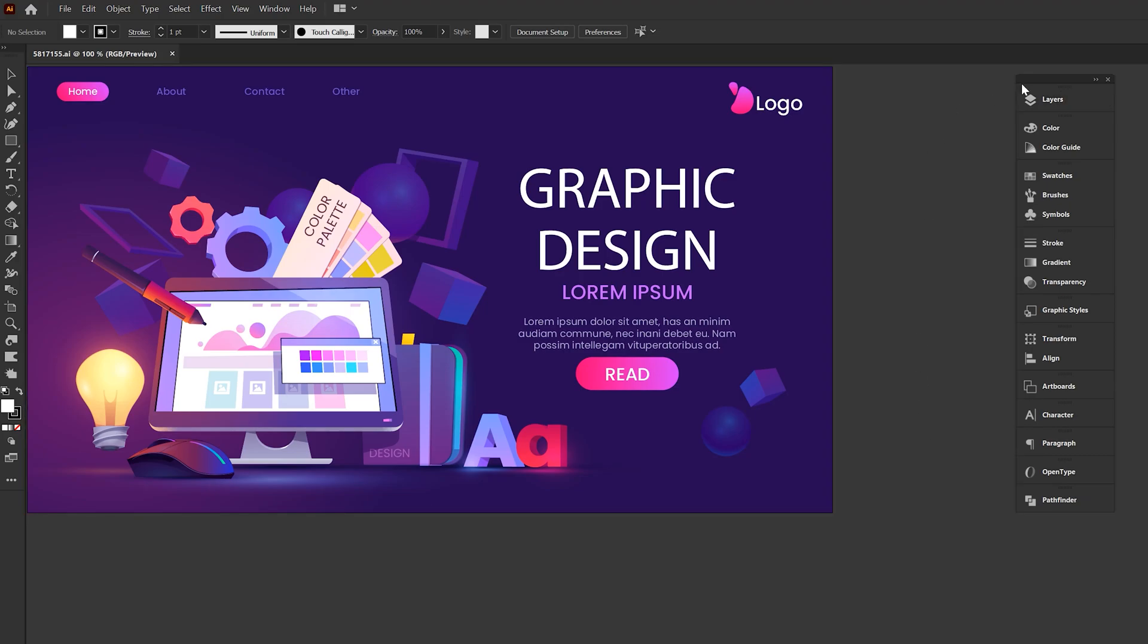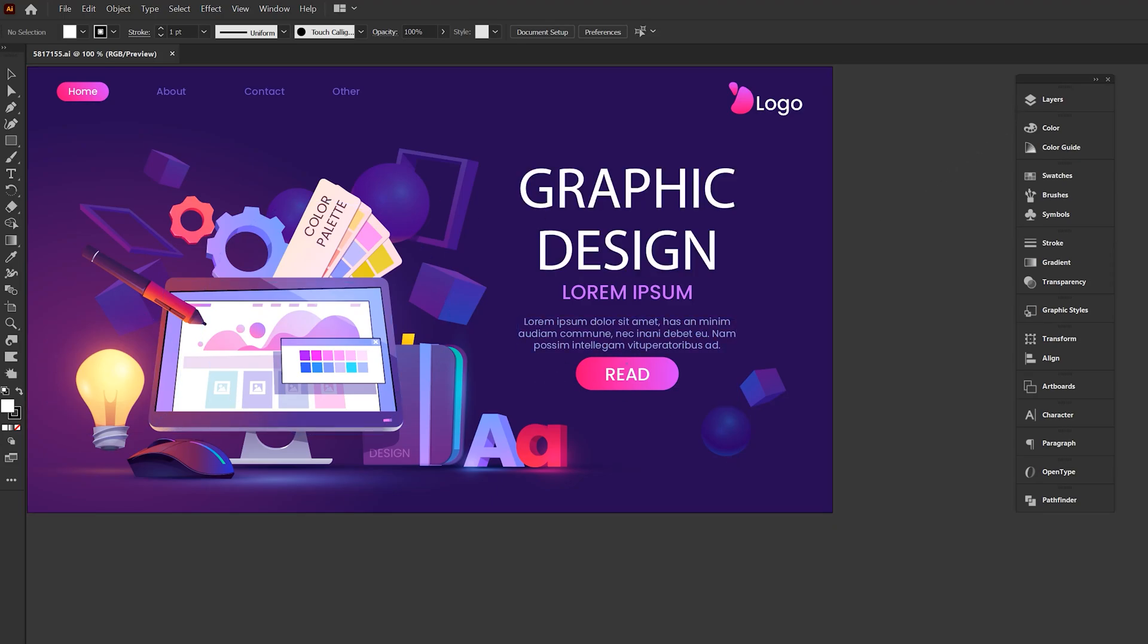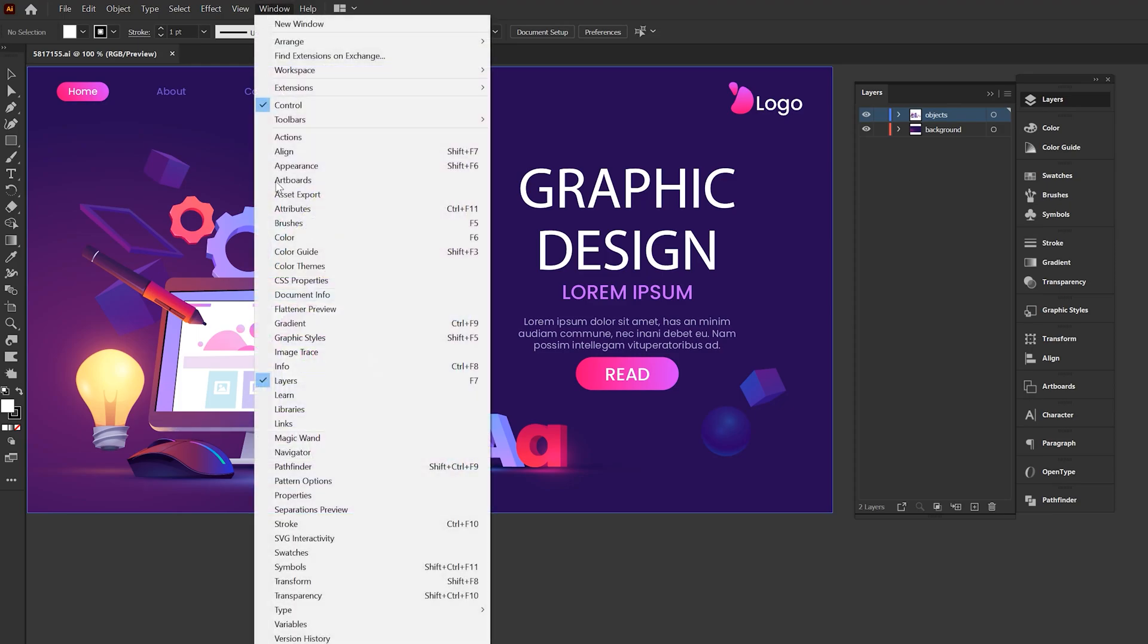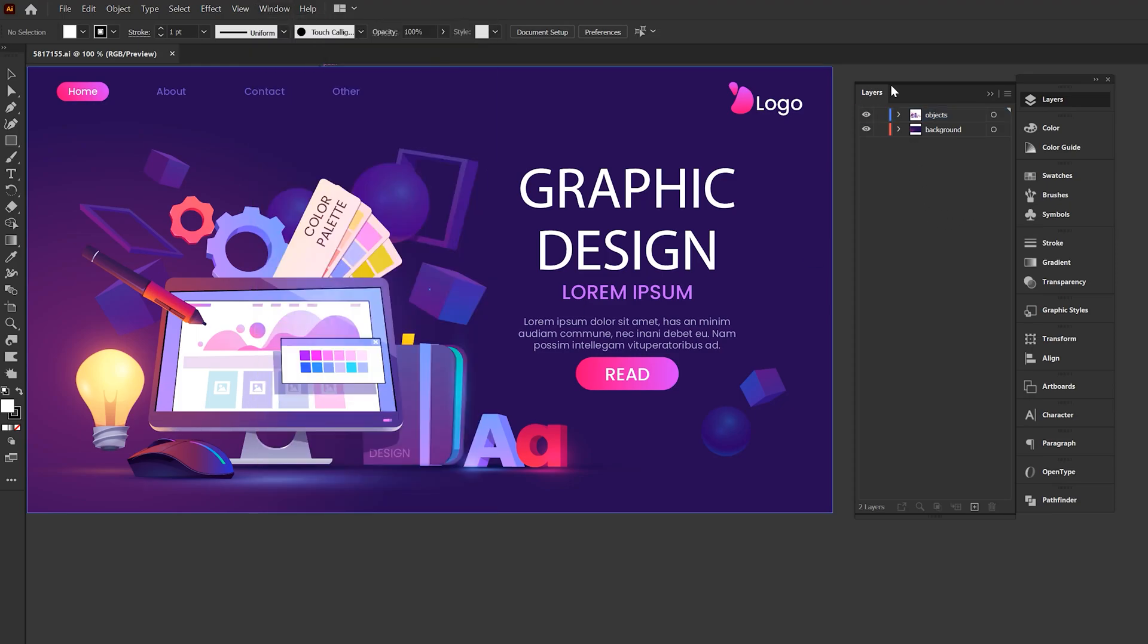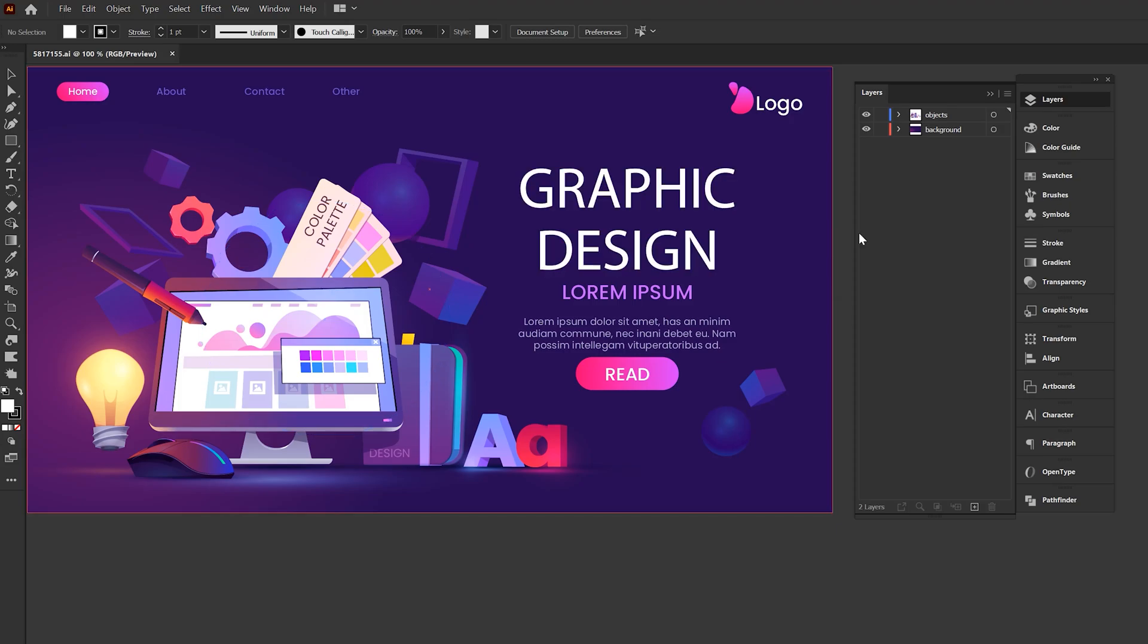So the first thing you'll do here in Illustrator is you're going to need to separate everything so you can get it ready for animation inside of After Effects. So what you'll do is come over here to layers. If you don't see the layers tab here, you go to window layers. And over here you'll see all the layers just like you would in After Effects. We just want to make this import friendly so we can animate these individual objects inside of After Effects.